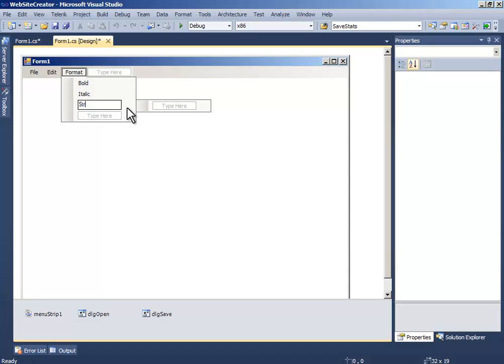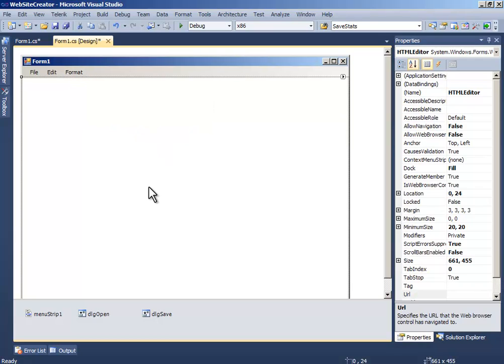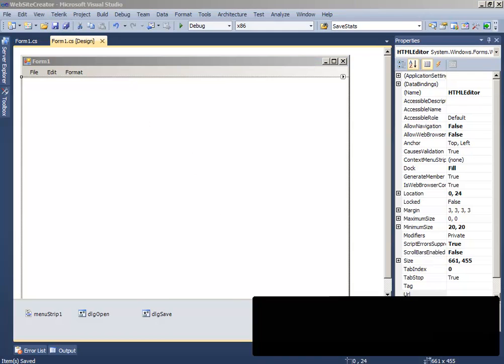Strike through and underline. So thank you for watching, wait for my next part.